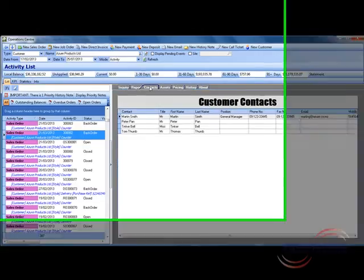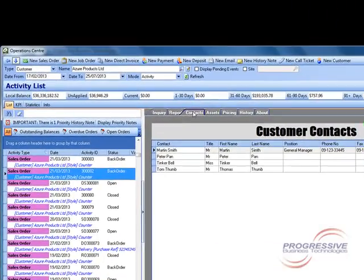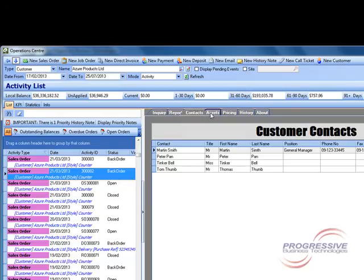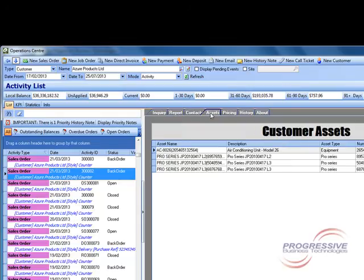If we look at the contacts tab this displays all of the contacts related to the entity you are querying. The assets tab shows any customer assets that may exist and are linked to that particular customer. These may be items that you service for that customer.